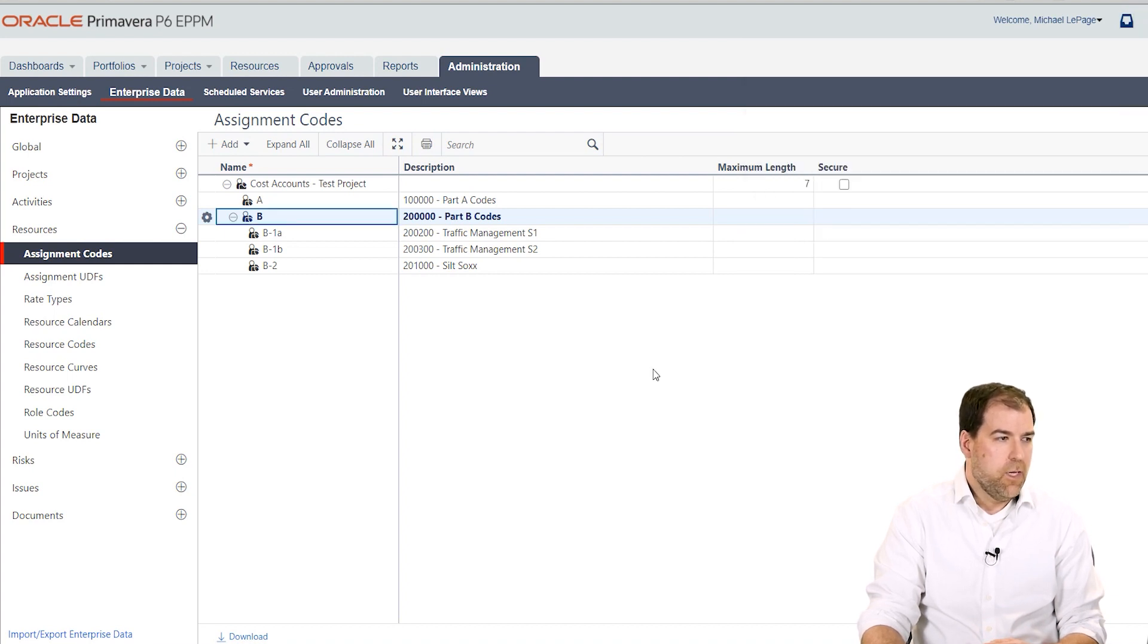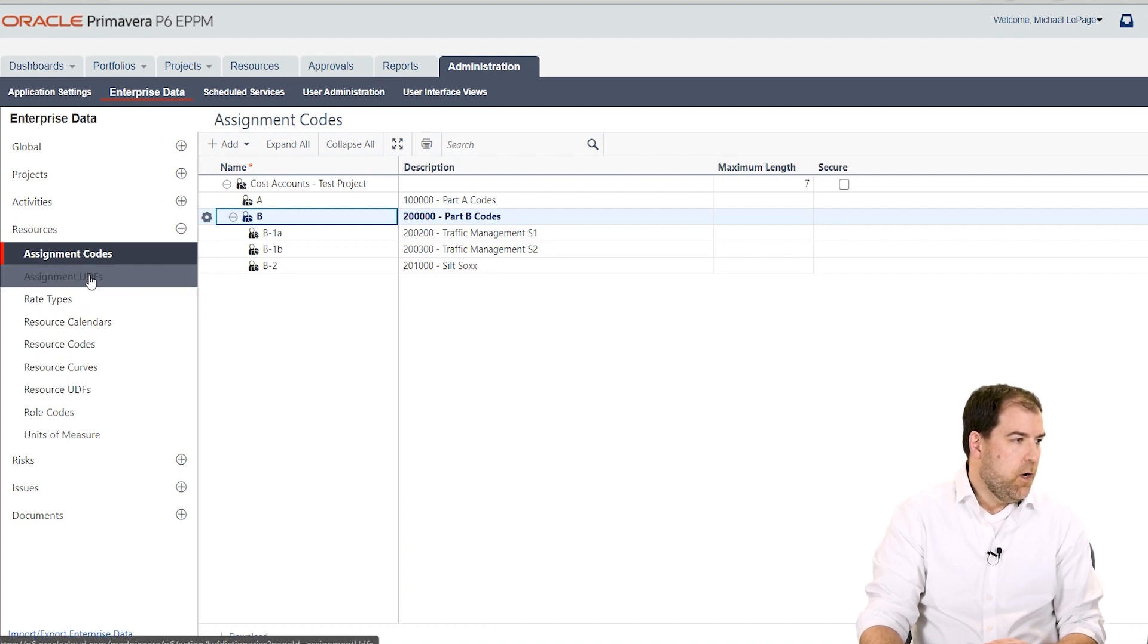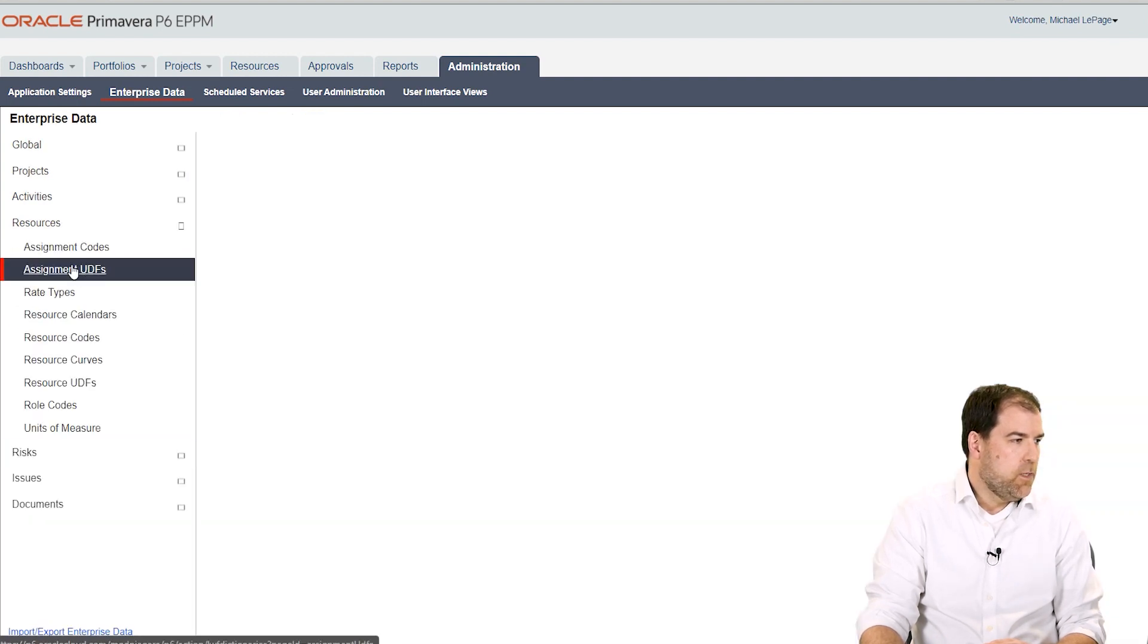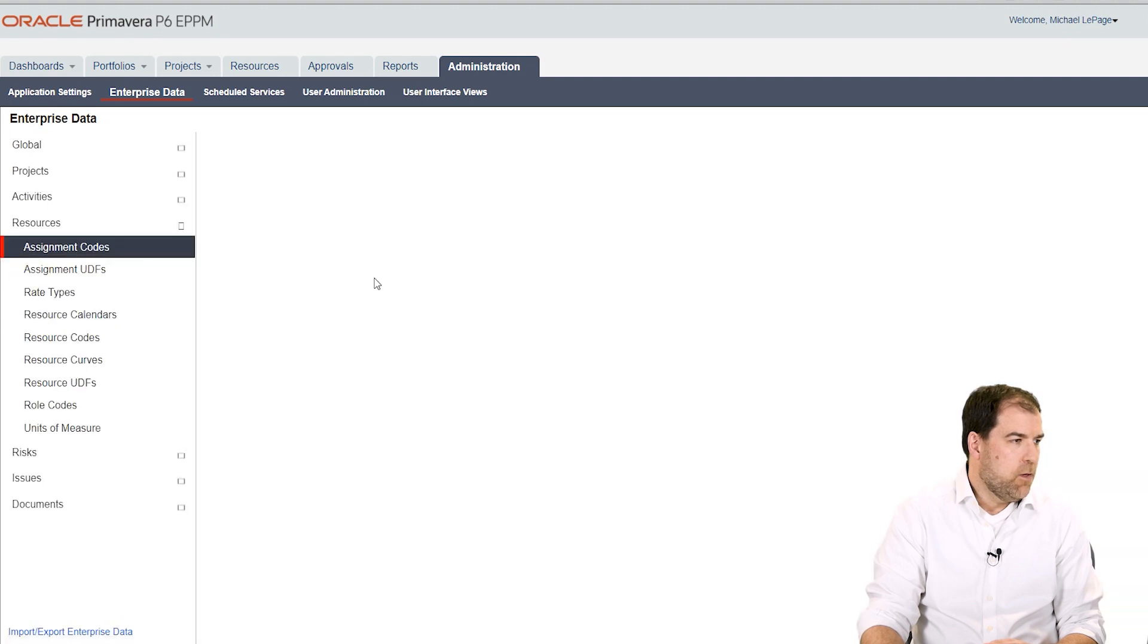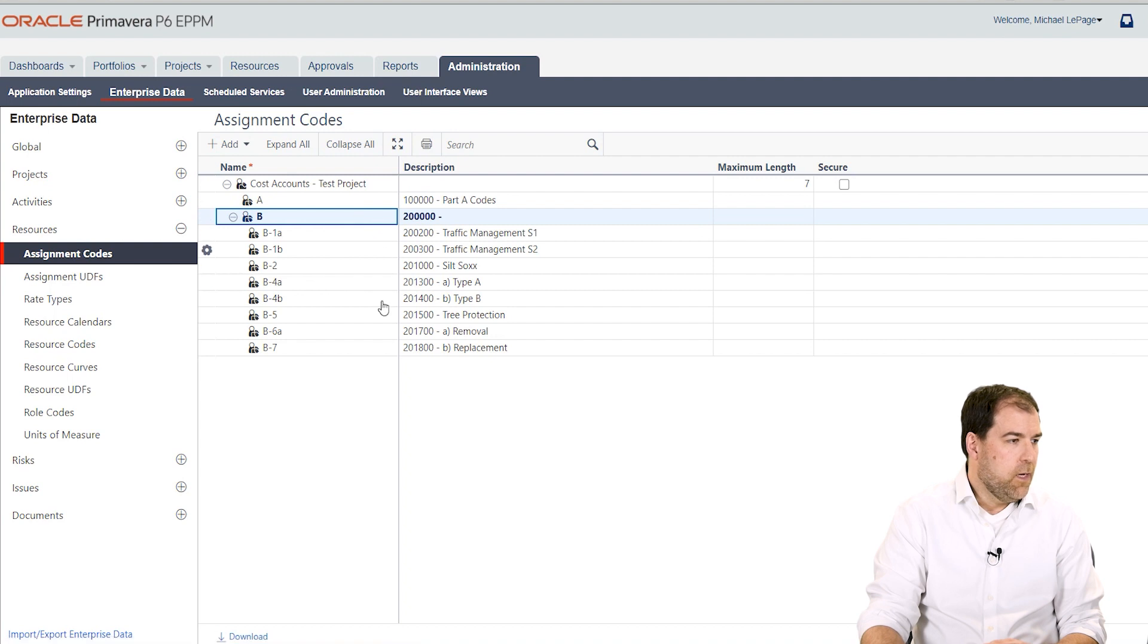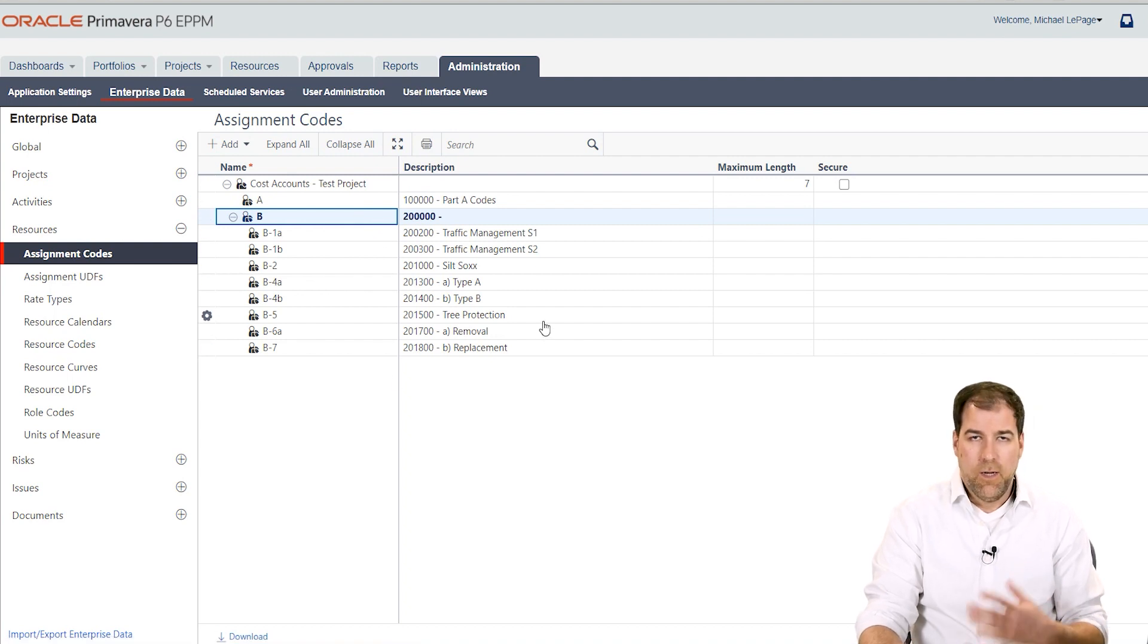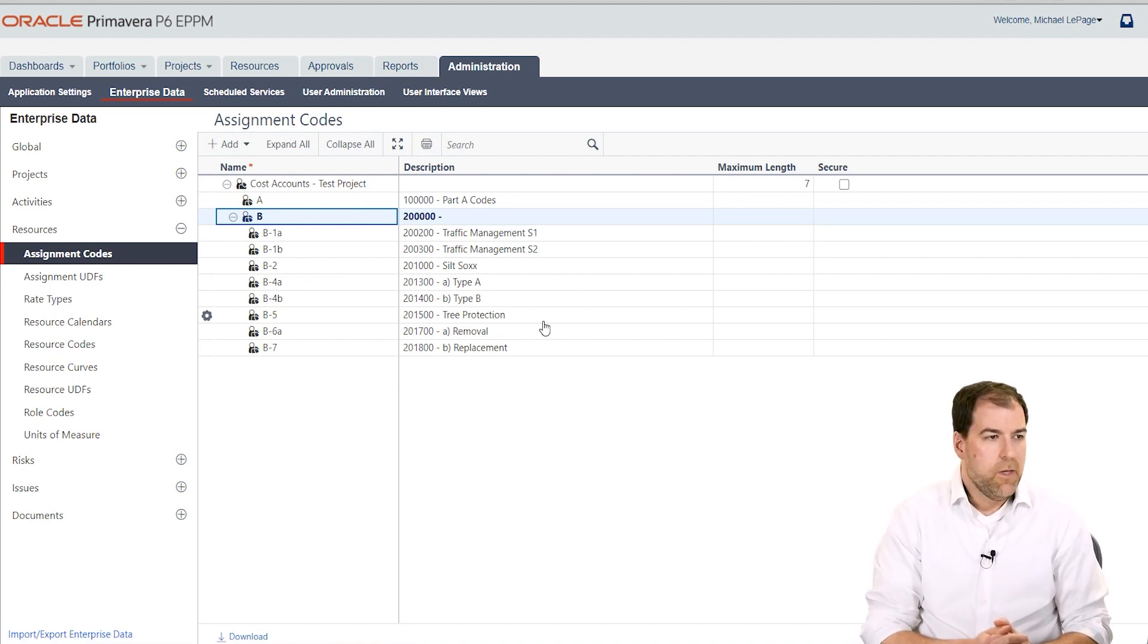So we can close that notification. And all I need to do is refresh this screen. So I'll just go to a different tab and then come back to assignment codes. And I will now see that I have the additional assignment codes that were in my spreadsheet.